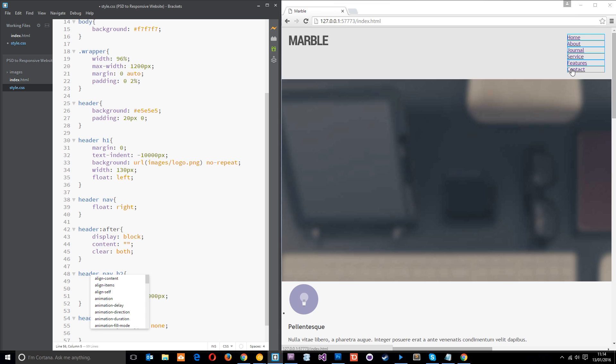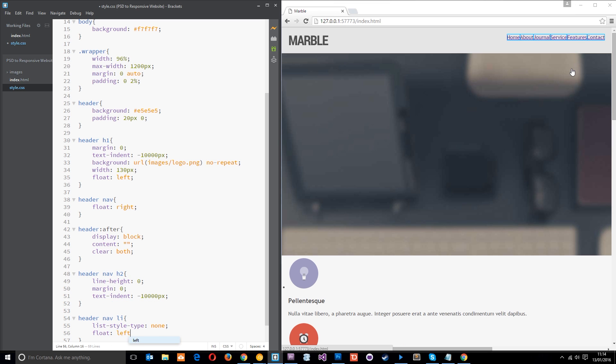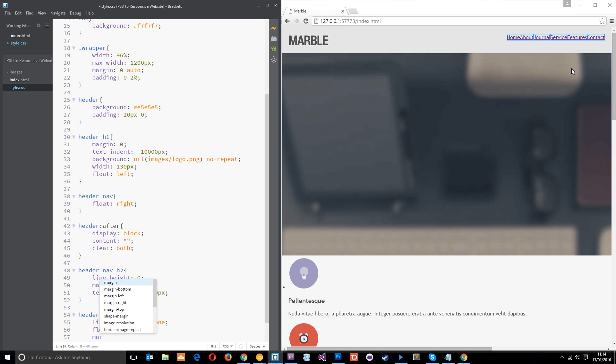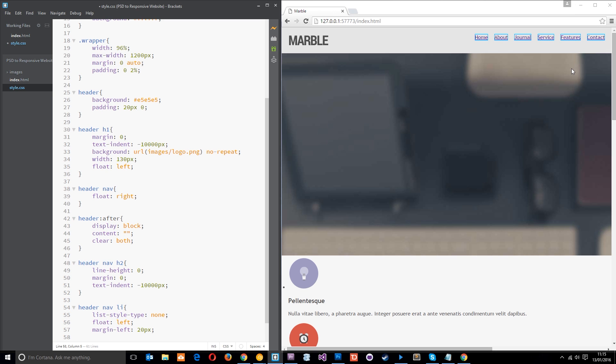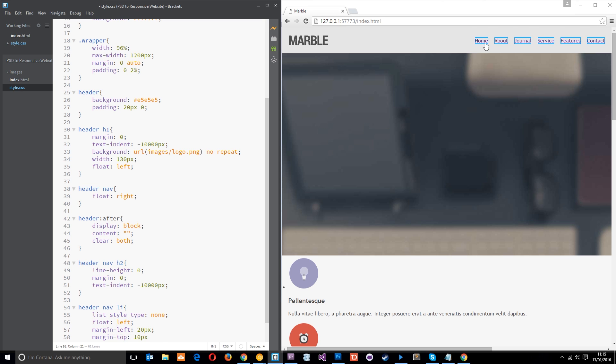And then after that, what I want to do is float them all to the left. So they're side by side. Then I'm going to give them a margin to the left of each one of 20 pixels just to space them out a little bit. And then I'm going to also give them a margin top of 10 pixels just to bring them down and kind of keep them in line with the center of this logo here. So that looks all right now.